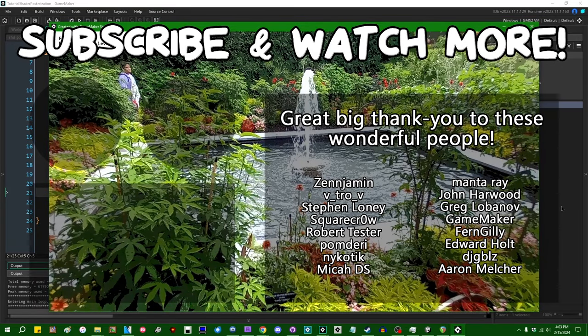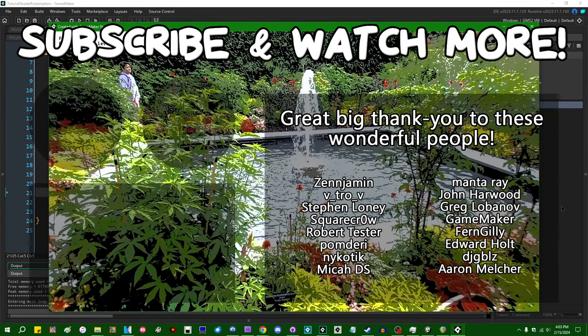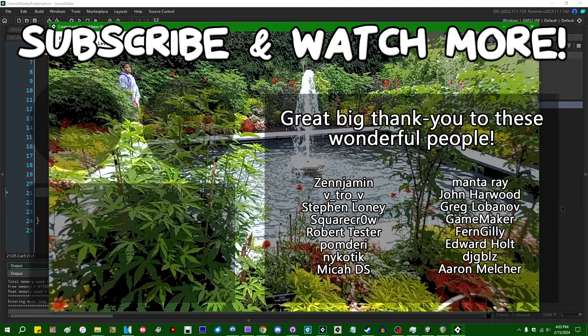Special thanks to Zenjimin, VitroV, SquareCrow, MantaRay, GameMaker, Edward Hull, and DJ Gibles for supporting these videos. If you want to contribute to the channel, head on over to the Patreon page down in the video description to join the fun.